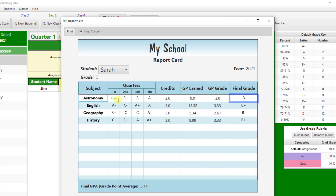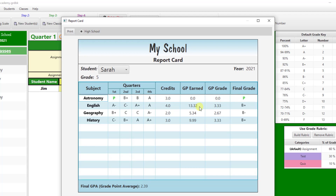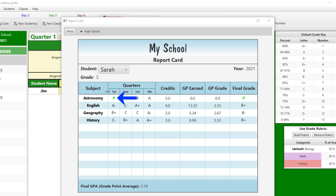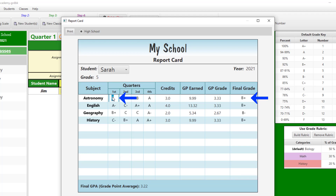If it is a custom letter grade, you will need to edit the final grade as well, based upon your own grading scale. Note that edited grades that are custom letter grades, such as pass or fail grades, do not impact the final GPA of the student, while proper edited grades, such as percentage grades and letter grades in the form of B+, C-, etc., do impact the final GPA.